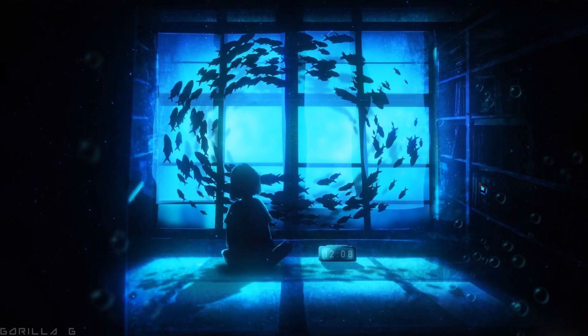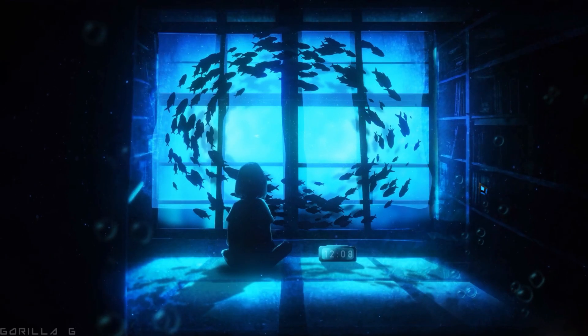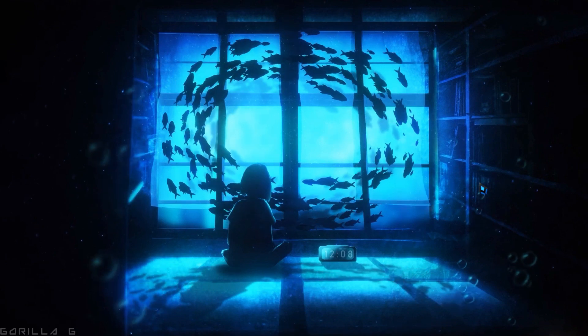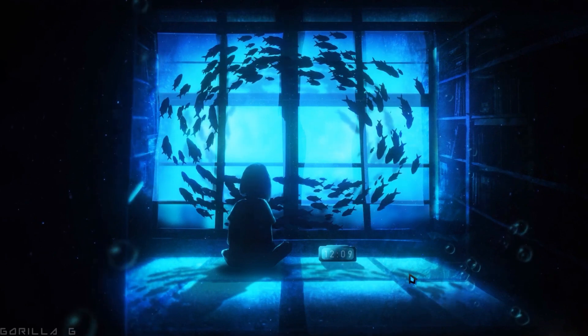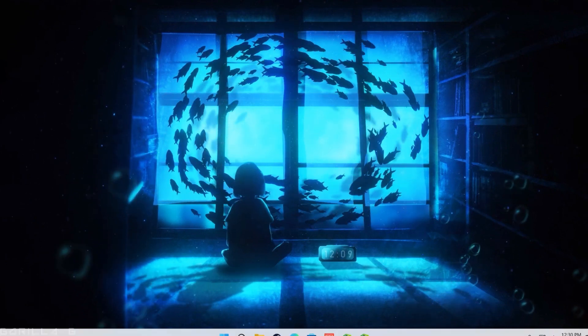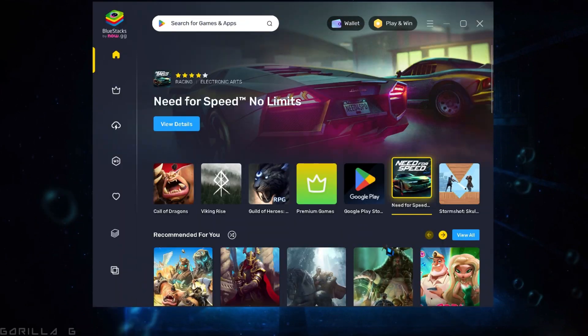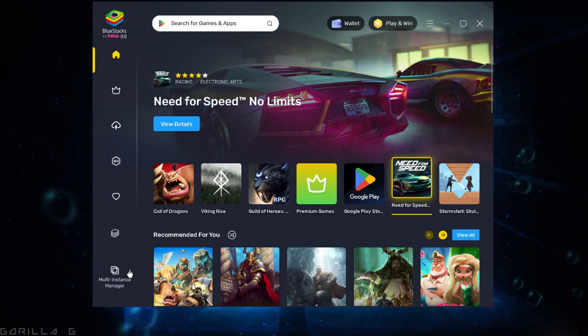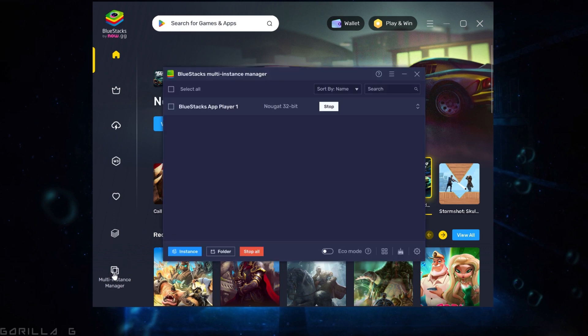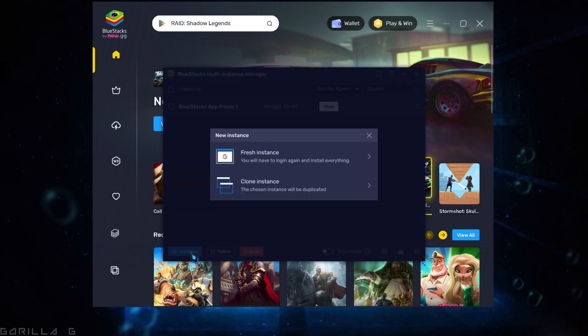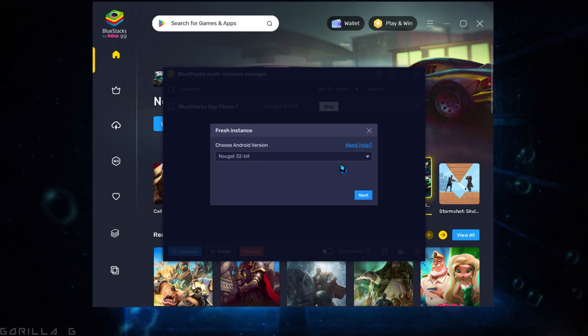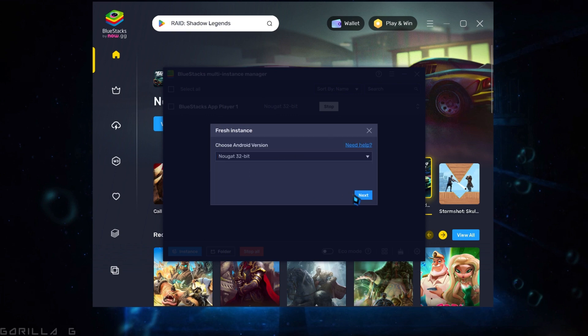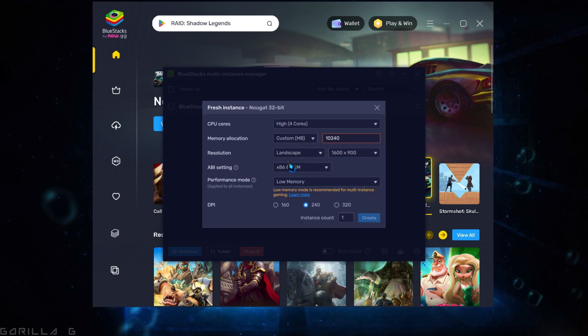Once you have disabled memory integration, open the BlueStack application. Then click on multi-instances manager and click on instances. Further select create fresh instances. Choose the 32-bit Nougat option and click next.